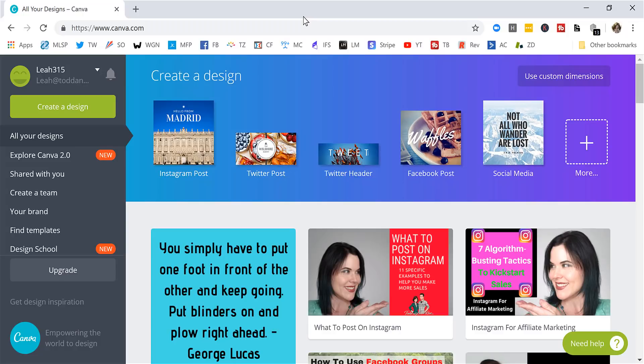Canva is a great program and they have both a desktop version and a phone application, which makes it really easy for taking photos, uploading photos, working on your computer, working on your phone, either one. It's super simple. I'll start by showing you the desktop version, just canva.com and you do have to create an account. Don't worry, it's totally free.